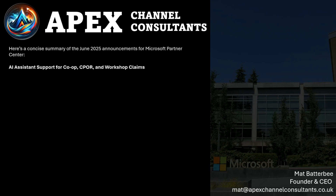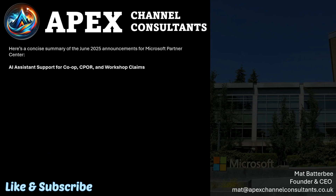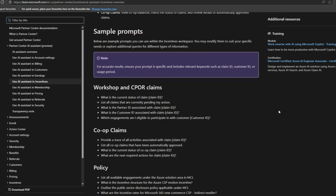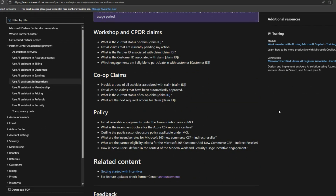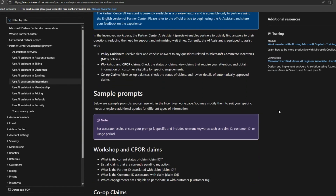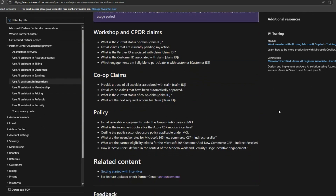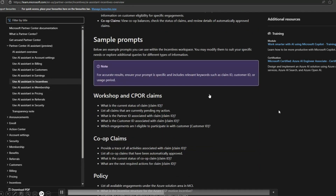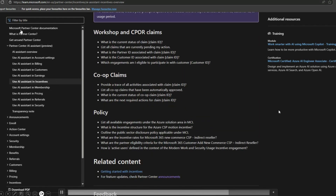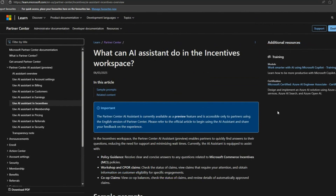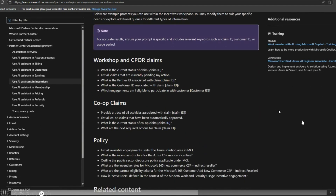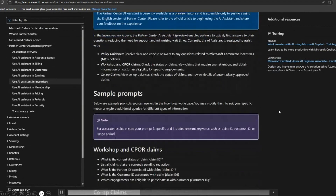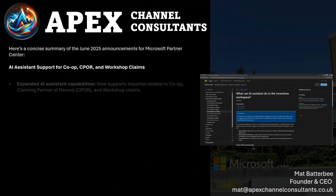Moving on to AI assistant support for co-op, CPOR, and workshop claims. On learn.microsoft.com you can find some great sample prompts showing how to best use the AI assistant — for billing, customers, earnings, membership, pricing, and more. The expanded AI assistant capability now supports inquiries related to co-op, claiming partner of record, and workshop claims. Partners can check claim status, list pending actions, and retrieve associated partner and customer IDs. The AI assistant can trace all incentives linked to a claim, list automatically approved claims, and provide next required actions. Policy guidance continues to assist with Microsoft Commerce Incentives policies and program guidelines.